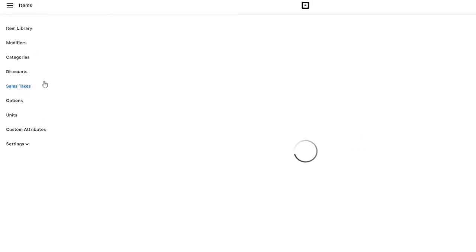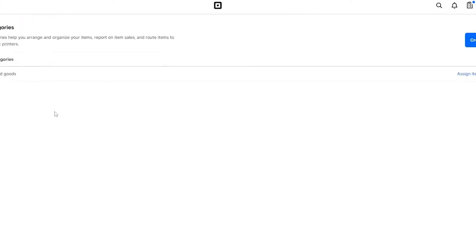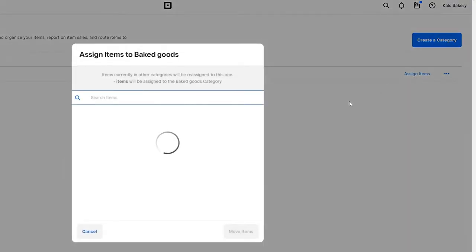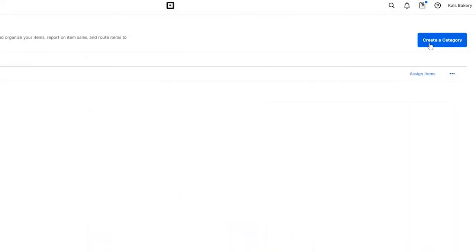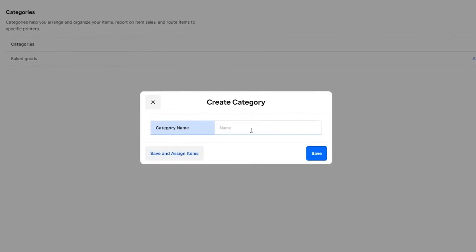Before we create an item, we need to create a category so we can place the item in it. Click on Categories — here we have a bunch of different ones already. To create a category, simply click Create a Category, enter in the name, and then click Save.